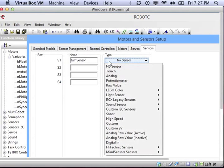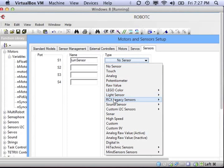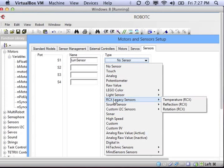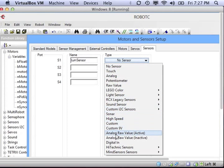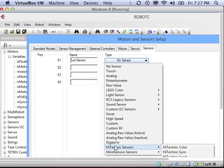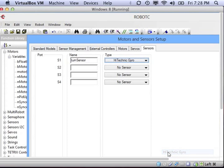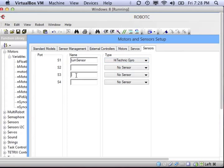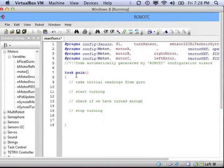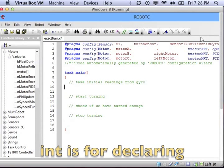Using port 1, and I'm going to call it a turn sensor, since I'm trying to turn with it. And it is under Hi-Technic Sensors, Gyro. Save your work, and you'll see that it's inserted at the top of your program.